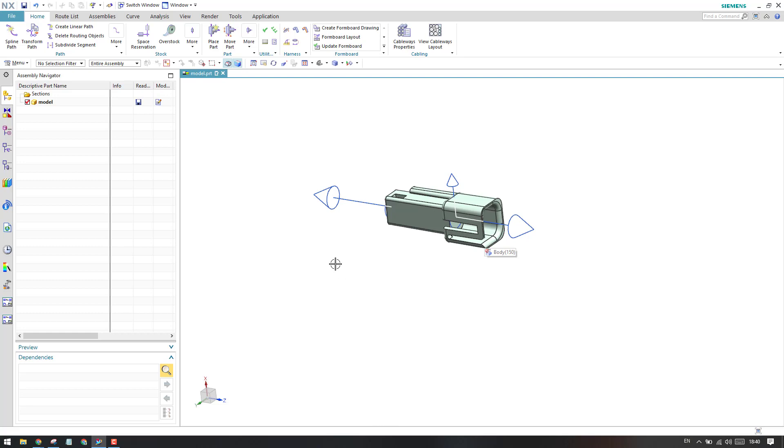So this is how we can create a fitting port. Please subscribe to my channel, hit the like button, as well as share my videos. Thank you guys.